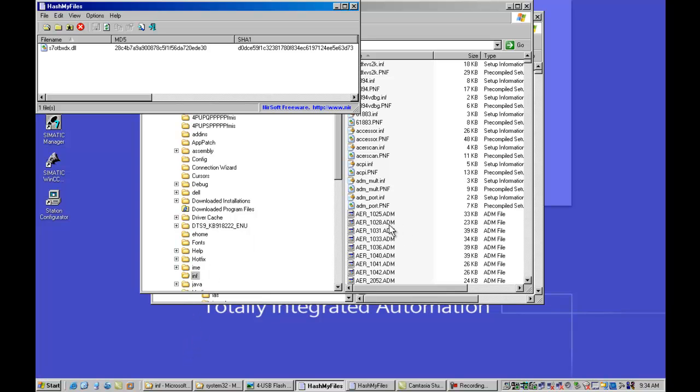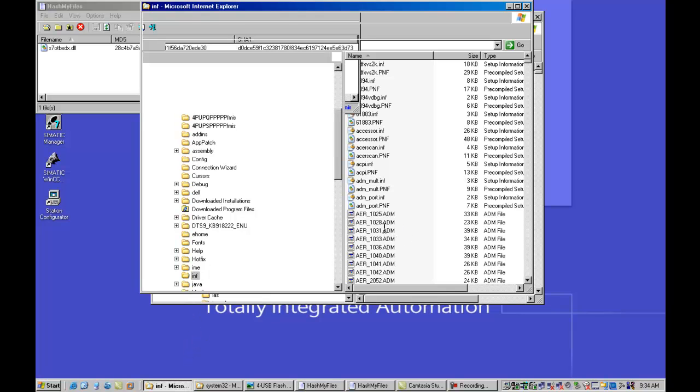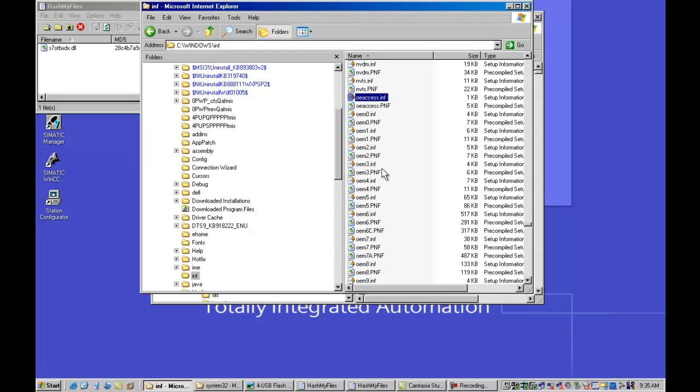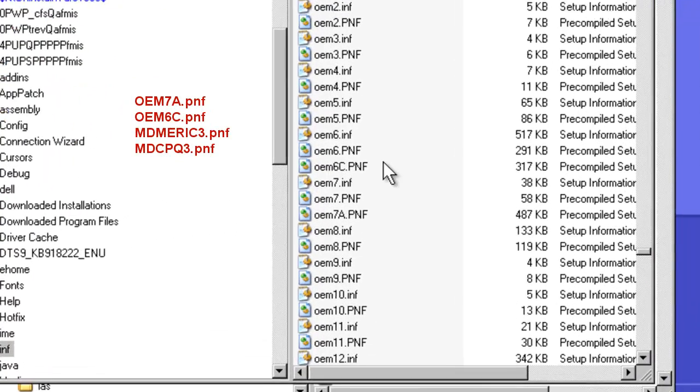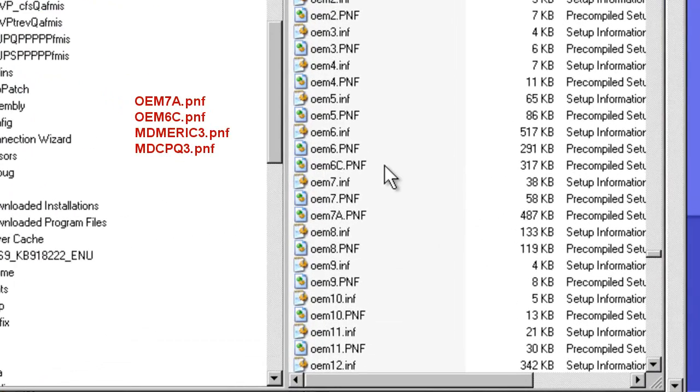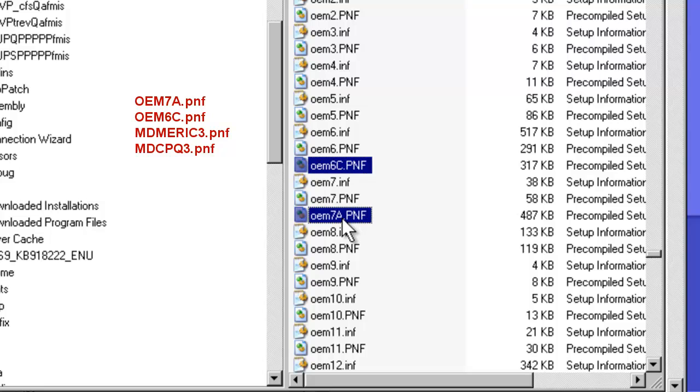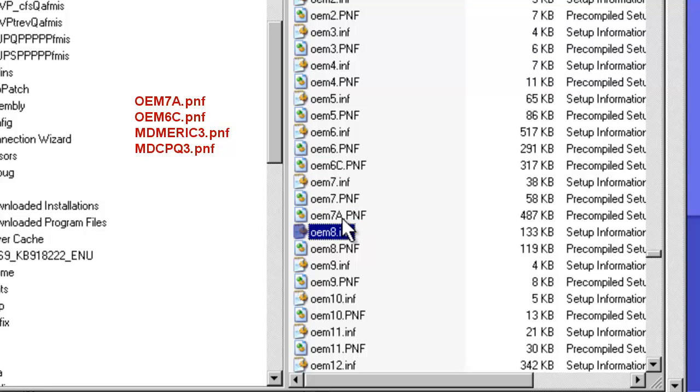I'm going to now go look in our INF directory. And there's four files of interest in here. The first one being oem7a.pnf. You'll notice that in the original directory we only saw oem6 and oem7. Now what we actually see are the addition of two files, oem6c and oem7a. oem7a is actually the main payload of Stuxnet. You can see it's roughly 500 kilobytes in size. oem6c is a log file that's used to keep track of different events and different exports that occur as Stuxnet runs its course.